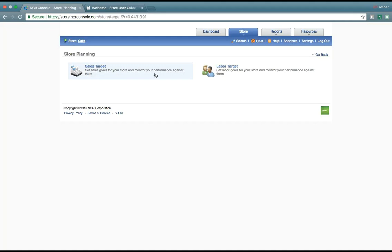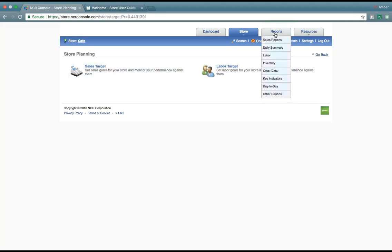So, set those sales goals and see how well you meet them. Or exceed, really, because we want you guys to do more than well.